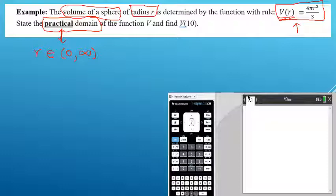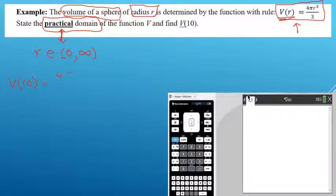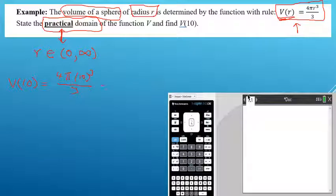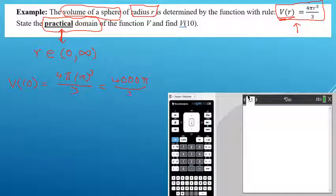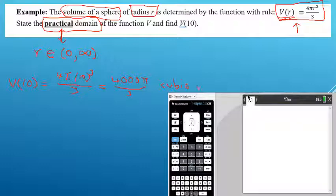The second part of the question says find V of 10, so we substitute 10 into the rule. This becomes 4 times pi times 10 cubed all divided by 3. Ten cubed is 1000, so this becomes 4 pi times 1000, which is 4000 pi divided by 3, and that would be cubic units — cubic centimeters if centimeters, cubic meters if meters, but since we don't know, we just say cubic units.